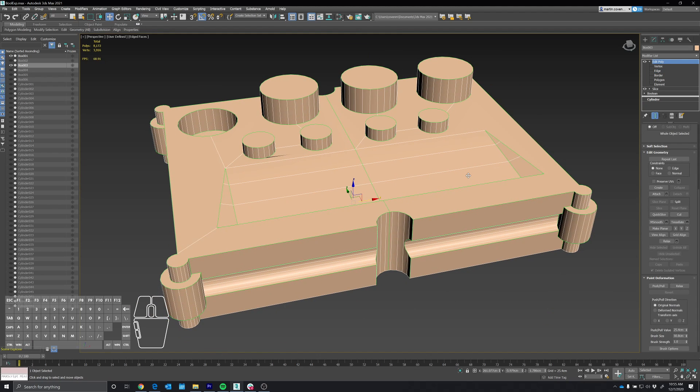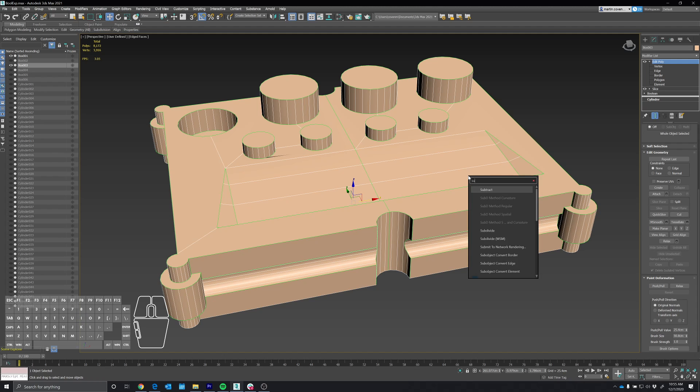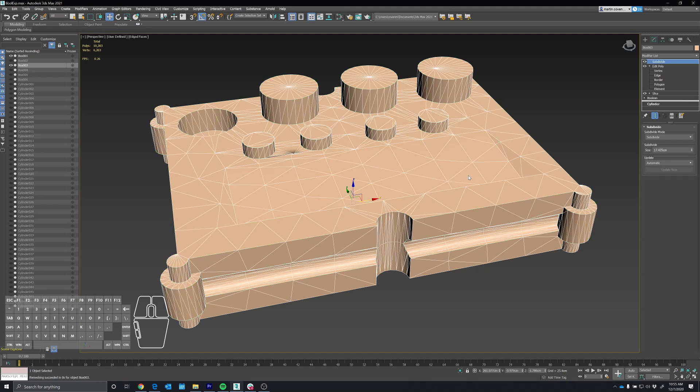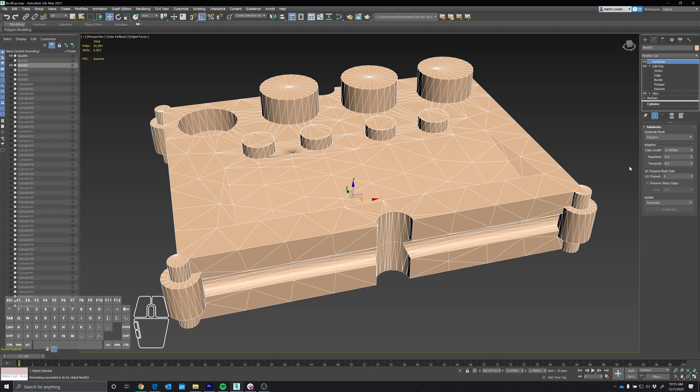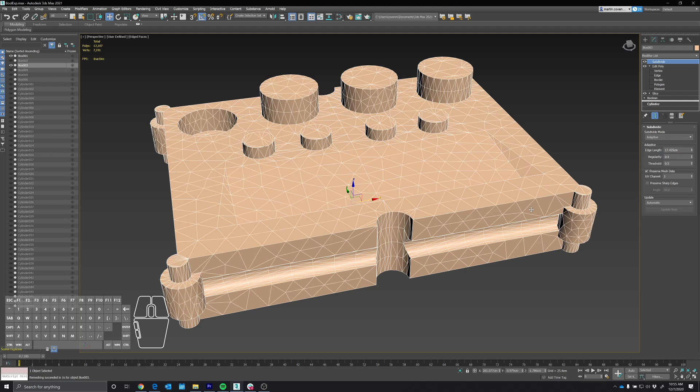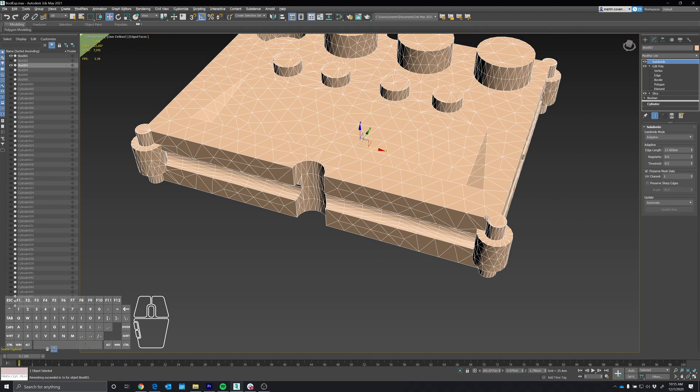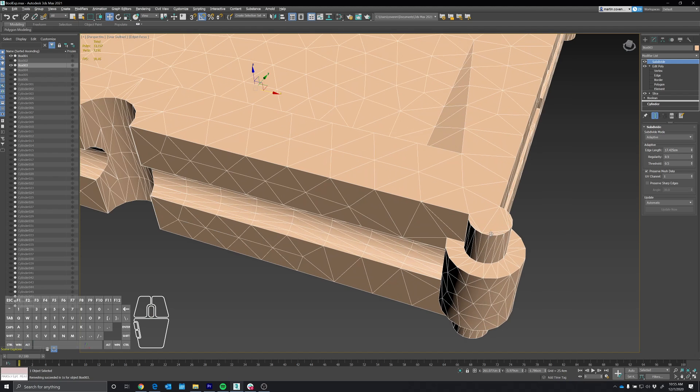Let's add a subdivide modifier. We'll set this to adaptive. This brings up another issue. If we look at some areas at the top of this cylinder, it's not a very uniform-looking mesh. You've got these little thin triangles. That just tells me the edge length isn't long enough.